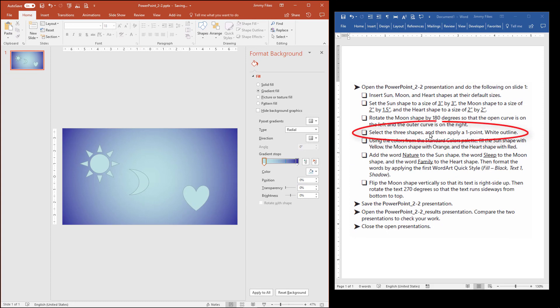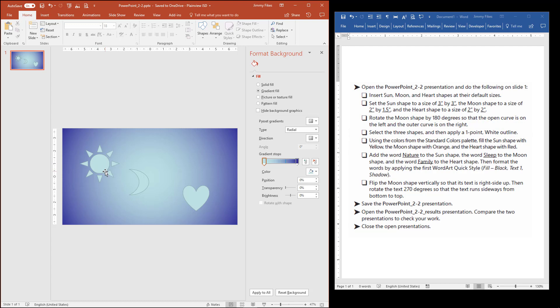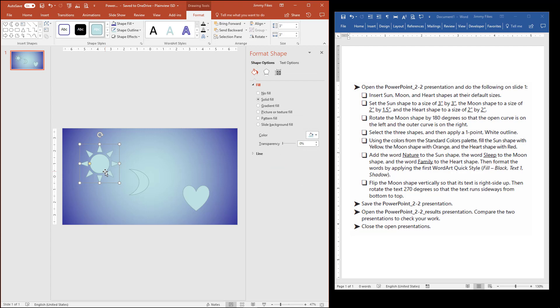Now it tells us to select the three shapes and apply a one-point white outline. Pay attention to the instruction. It says Select the Three Shapes. So I'm going to click on the first image. I'm going to hold down the Control key while I click on the second image. And then I'll click on the third, and continue to hold down the Control key, and click on the third. And then release the Control key, so you can work with your mouse now.